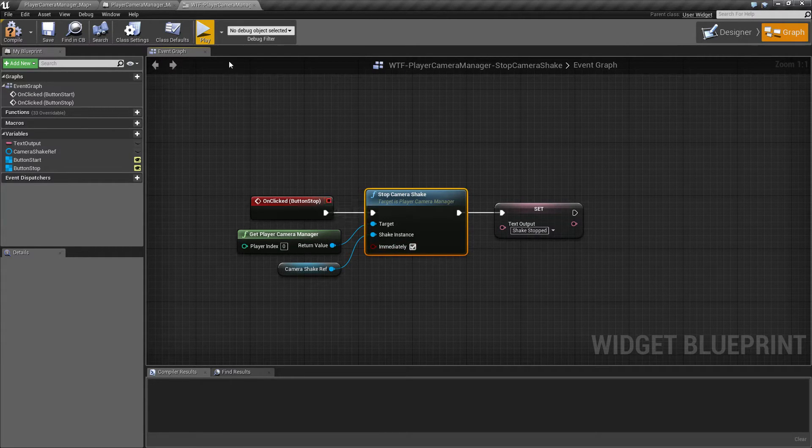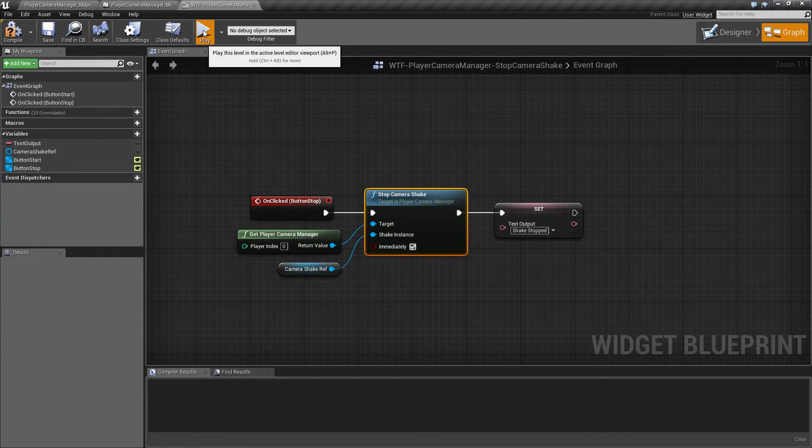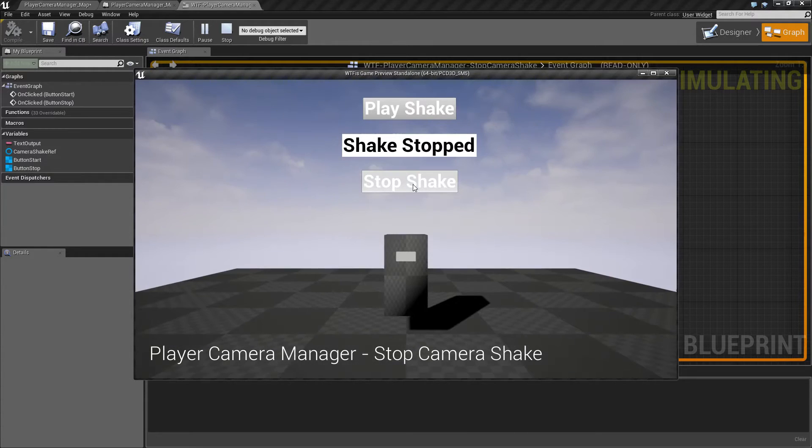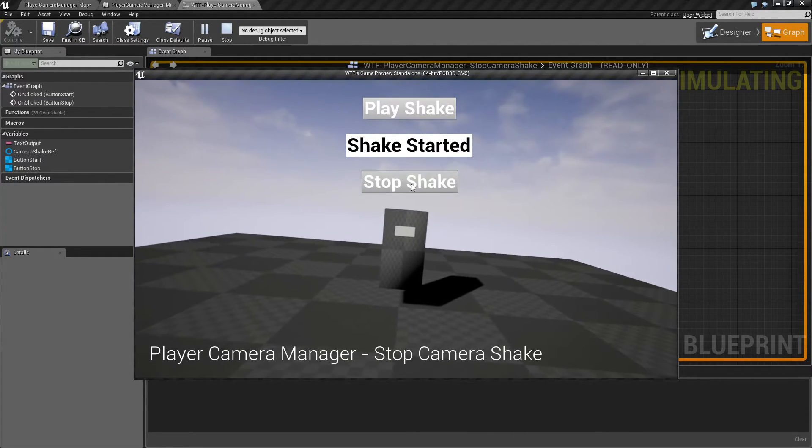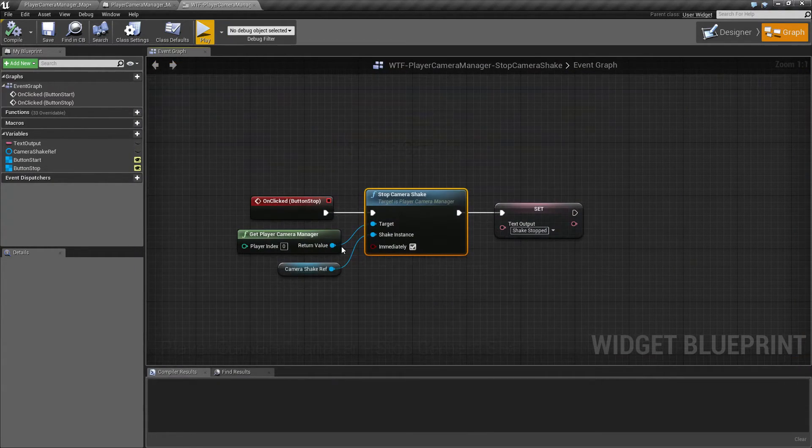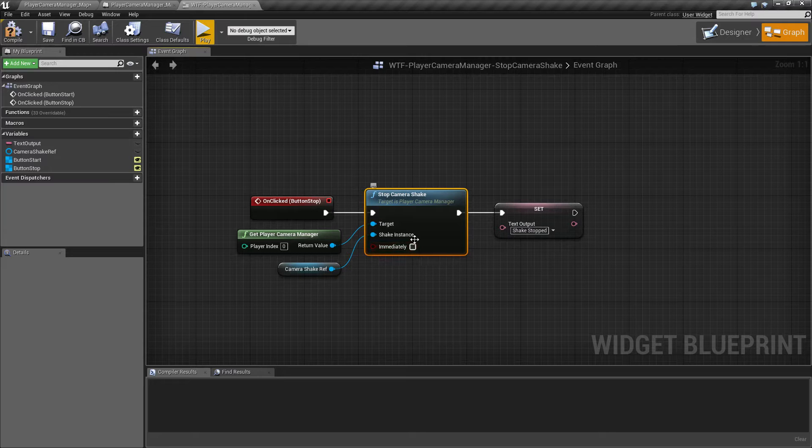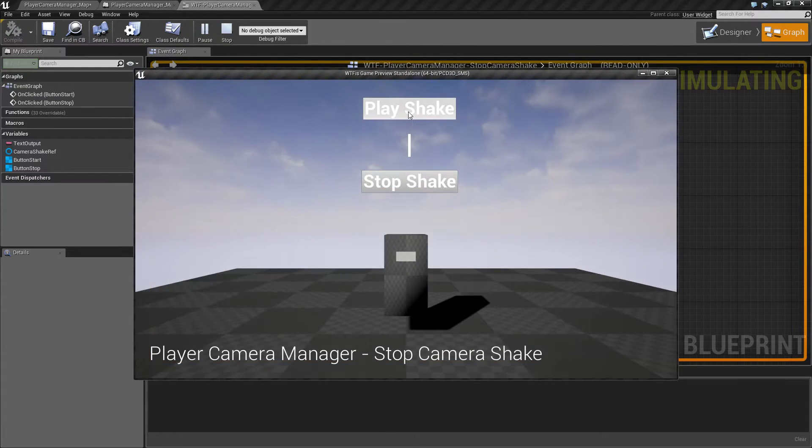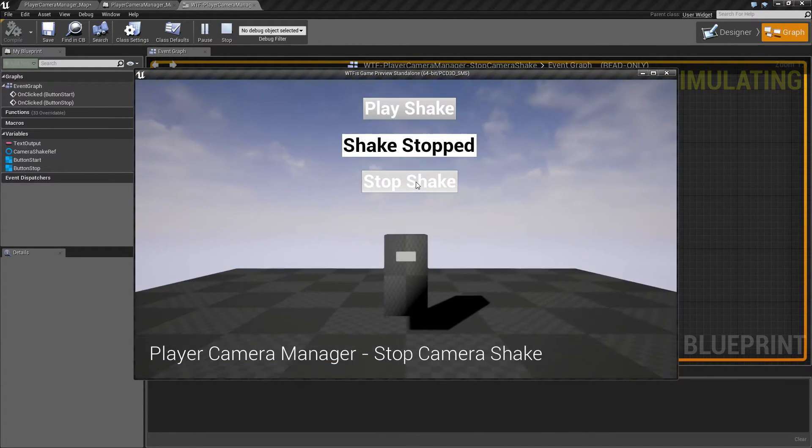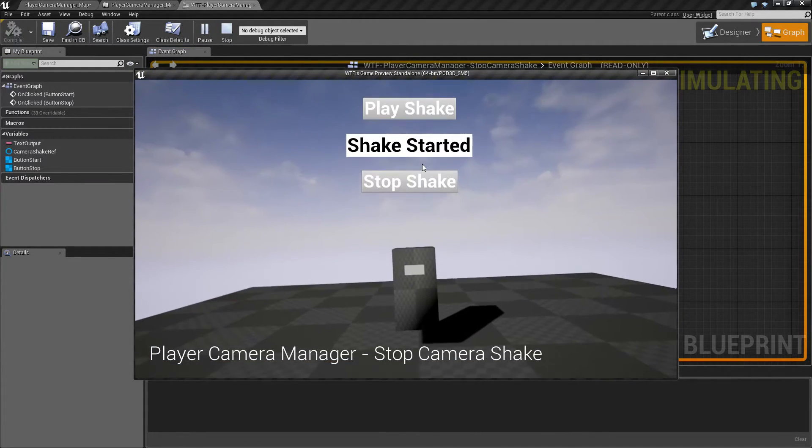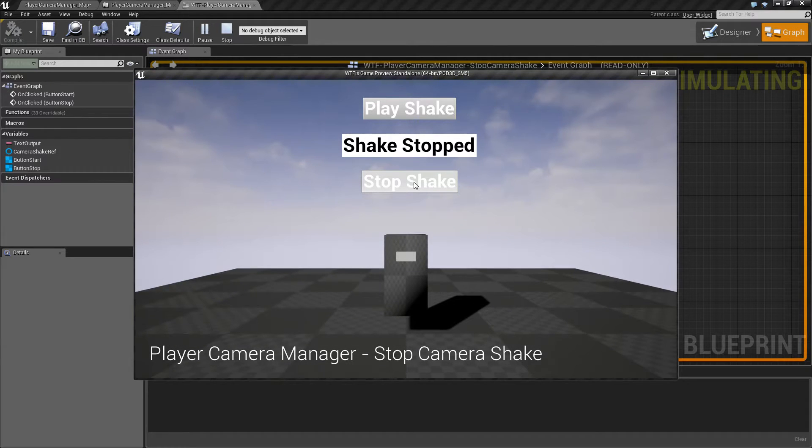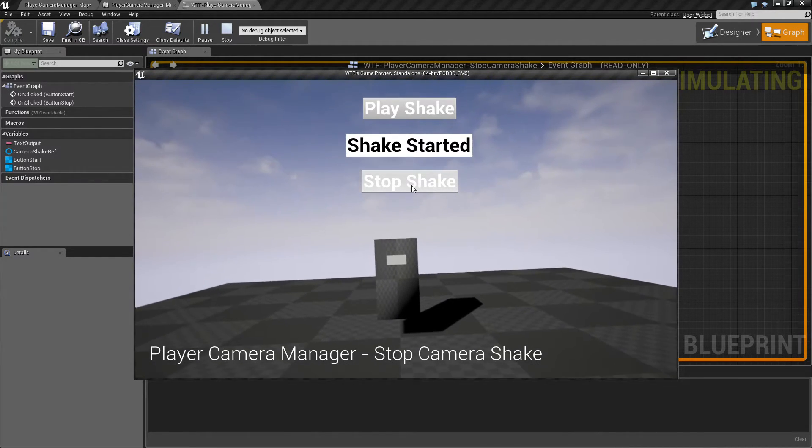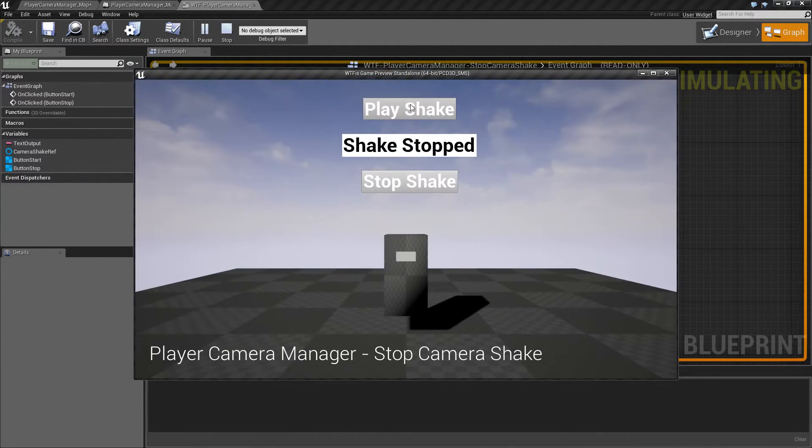So what's the difference? Well when it stops it, it will immediately return back to its default position. If we uncheck immediately and test it again, you'll notice it smoothly goes back. It doesn't immediately snap over one frame.